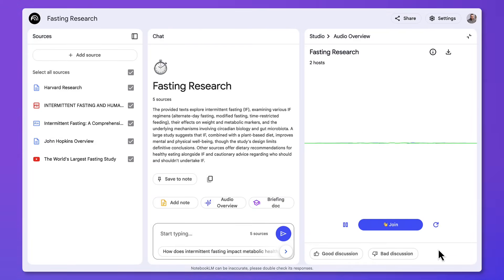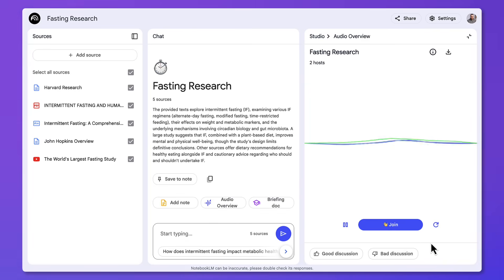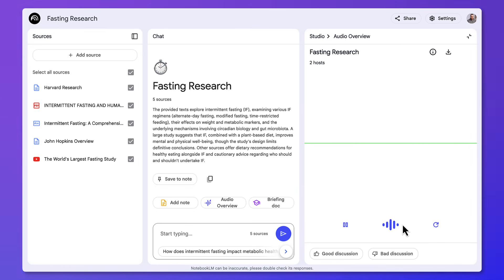'Hey everyone, so I get it. Intermittent fasting is like everywhere these days, right? You're probably thinking, okay, is this just another diet fad, or is there something real to this? Well, look—' 'Hey there, want to share your thoughts on this? Is it actually a diet fad at the moment? Is there any data to prove that more and more people are doing it?'